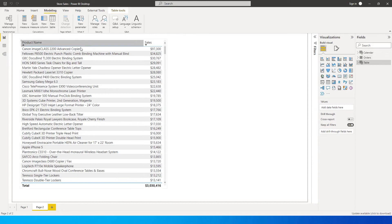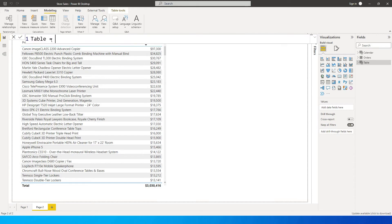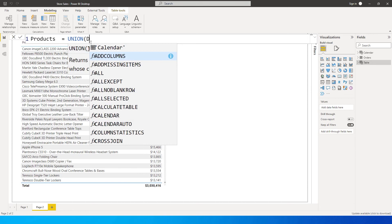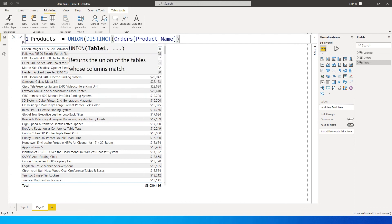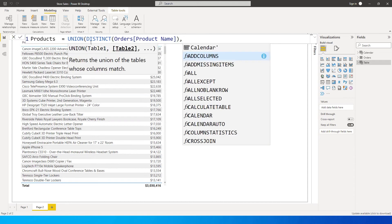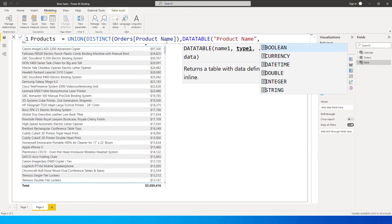The first thing I will be doing is going to the Modeling tab and clicking on New Table. I'm going to call this table 'Products'. It's equals to — I'm going to use the UNION function, and inside it use DISTINCT of product name from the orders table. My second table inside UNION is going to be the data table column for product name.